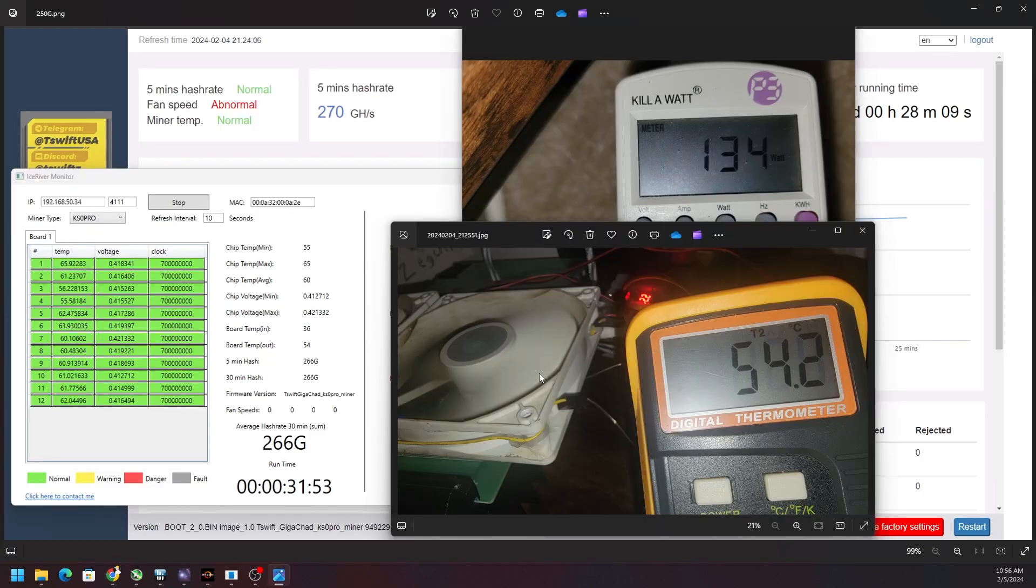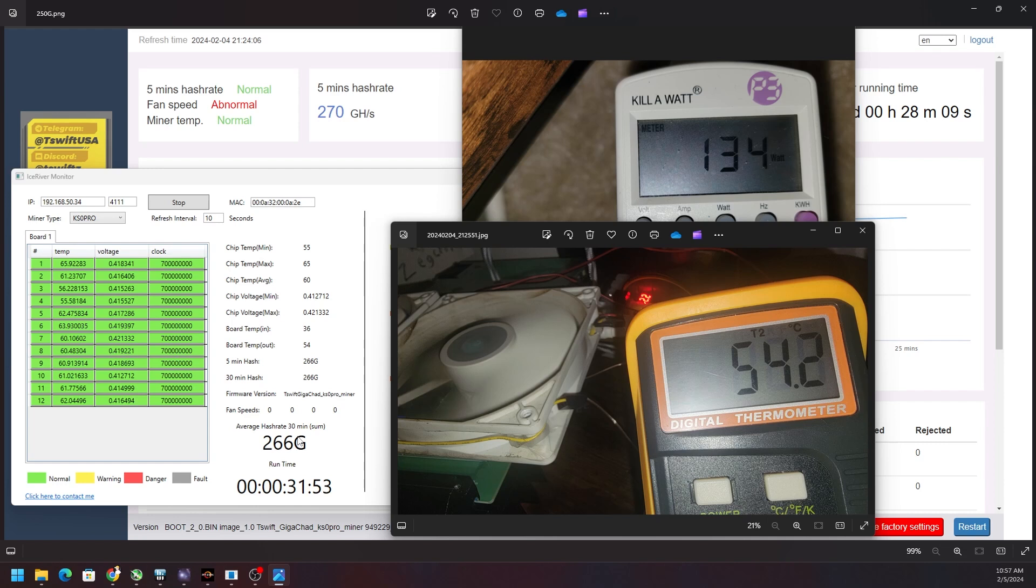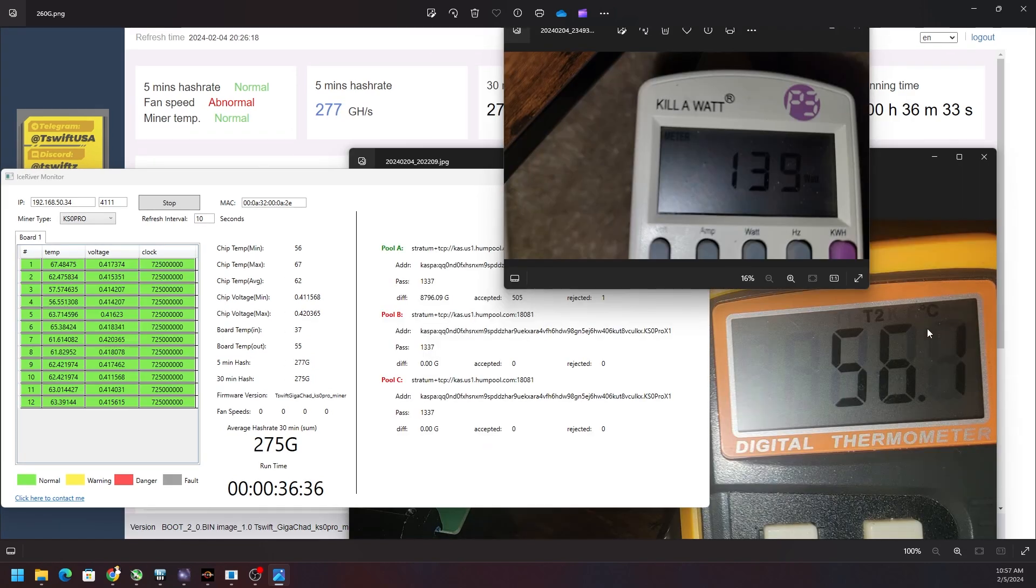You could see our clocks have picked up and I have some data for you. So this is the 250 gigahash firmware and you can see we're getting 266, not 250. So whatever the hash rate is or the firmware version that you choose, like a 250, you're gonna get a little bit above that. 260, you're gonna get a little bit above that. MOSFET temperatures of 54.2 and a power draw of 134 watts.